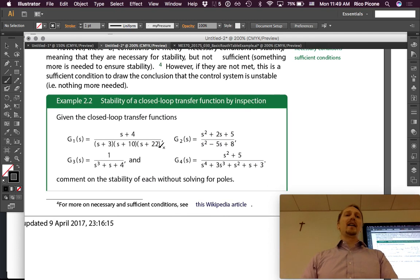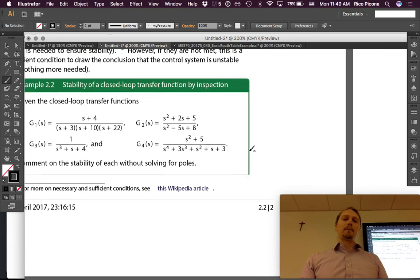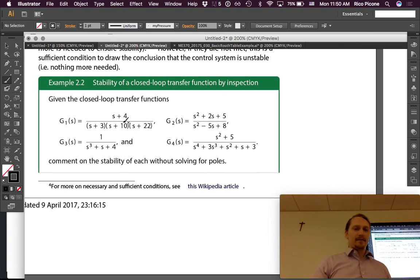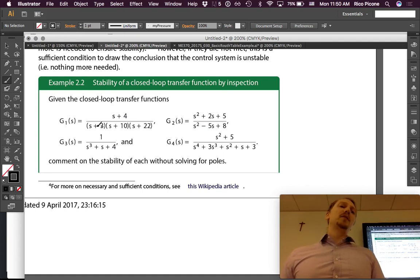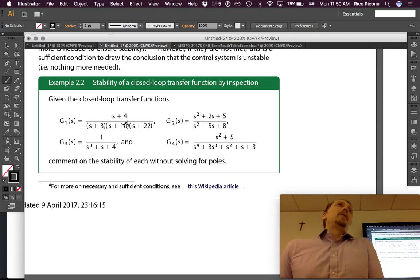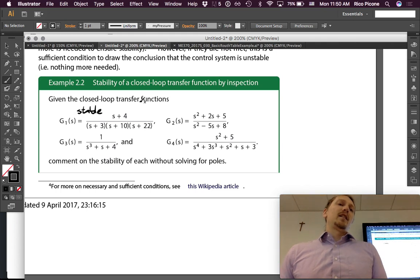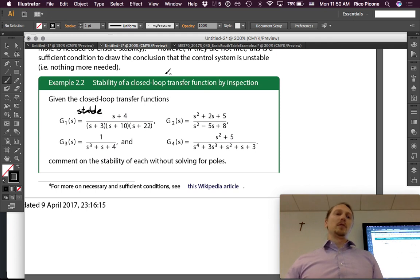Stability of a closed-loop transfer function by inspection: given four closed-loop transfer functions, comment on the stability of each without solving for poles. For G1, the poles are obvious from the factored form — they are −3, −10, and −22, all negative, therefore the system is stable.